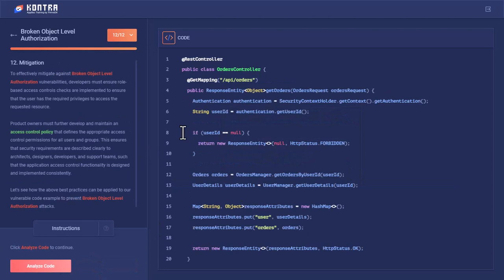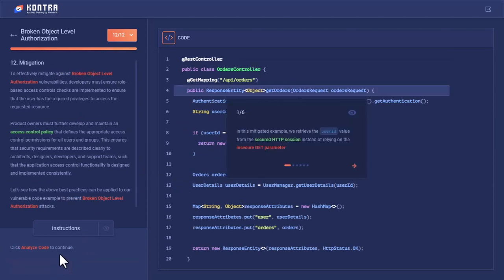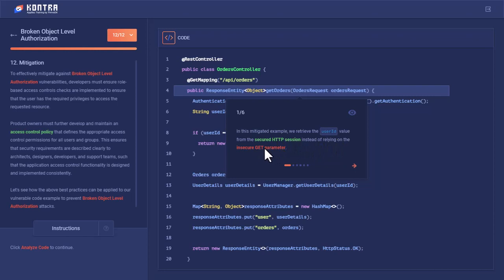Let's analyze this code. In this mitigated example, we treat the user ID value from the secured HTTP session instead of relying on the insecure GET parameter.